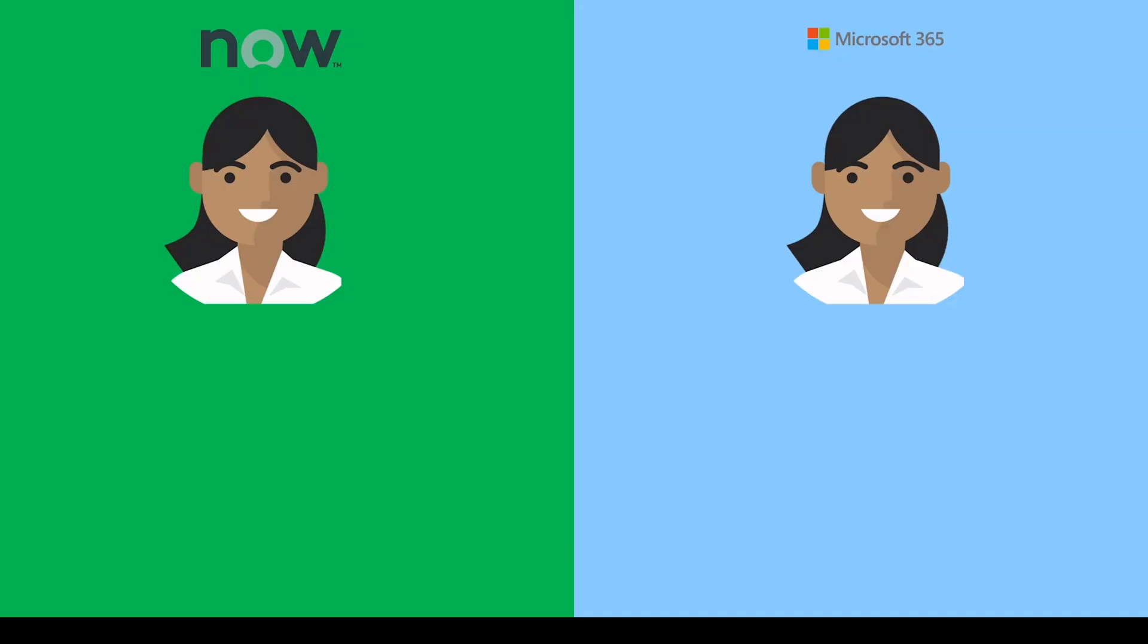To support these knowledge permissions in Microsoft Search results, we need to map the user profile from ServiceNow to the corresponding user identity in Microsoft 365. Let us see how to do that.